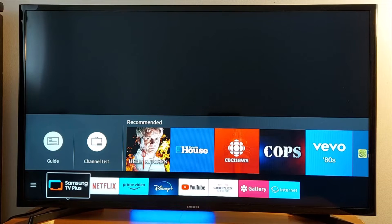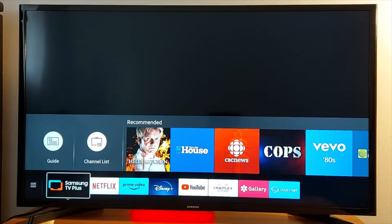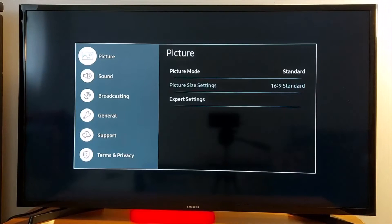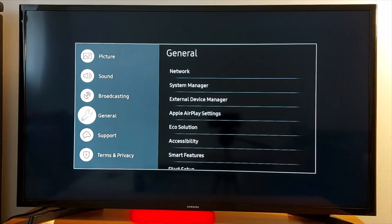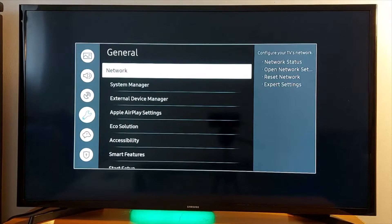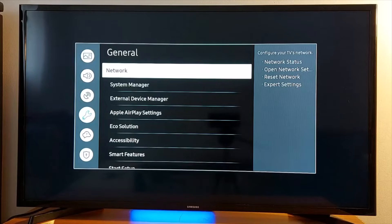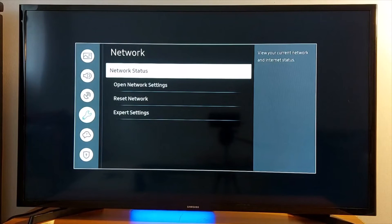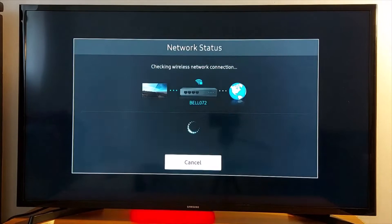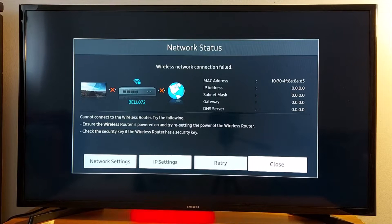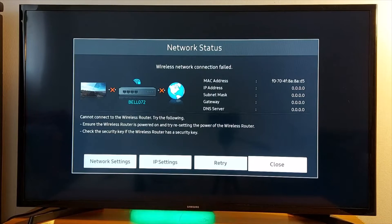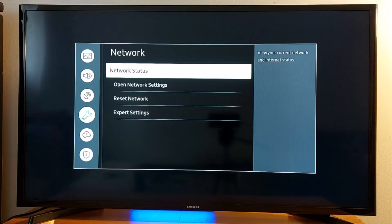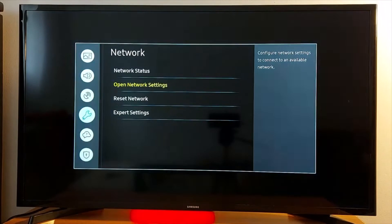Let's go to Settings. I have a Samsung TV, so I'm going to go to General and just look for Network. Network Status - if you see a red X, it means that your TV is not connected. Open Network Settings and connect to your Wi-Fi.